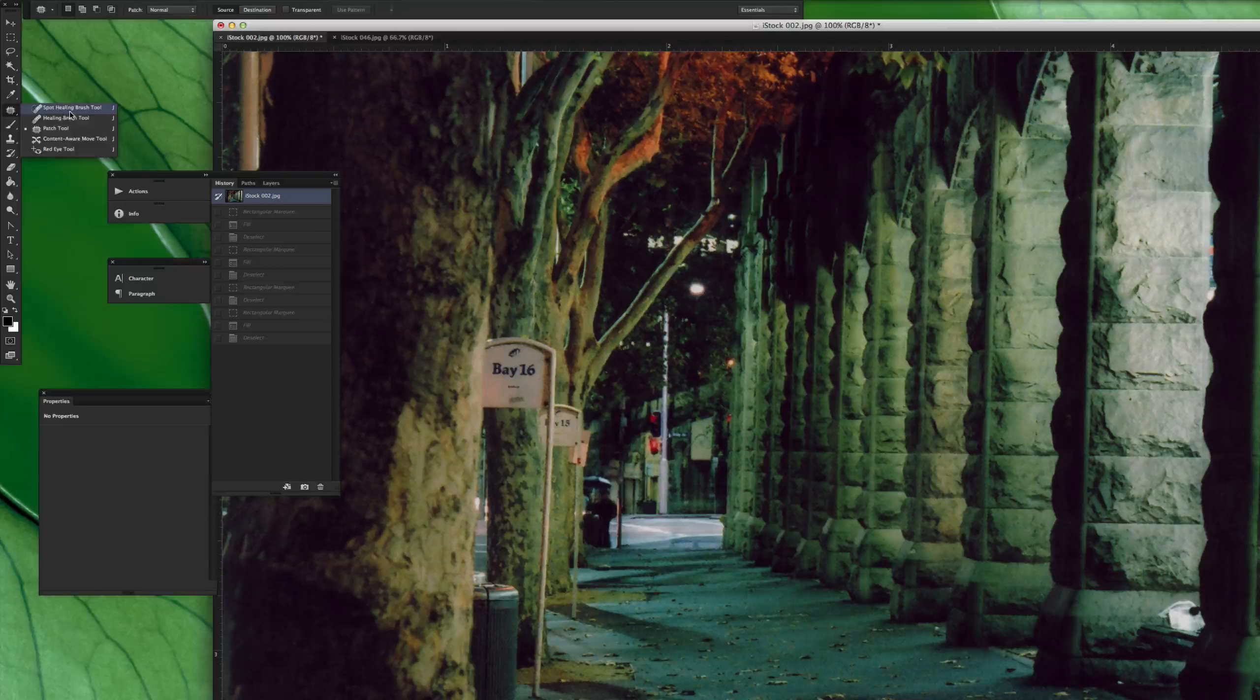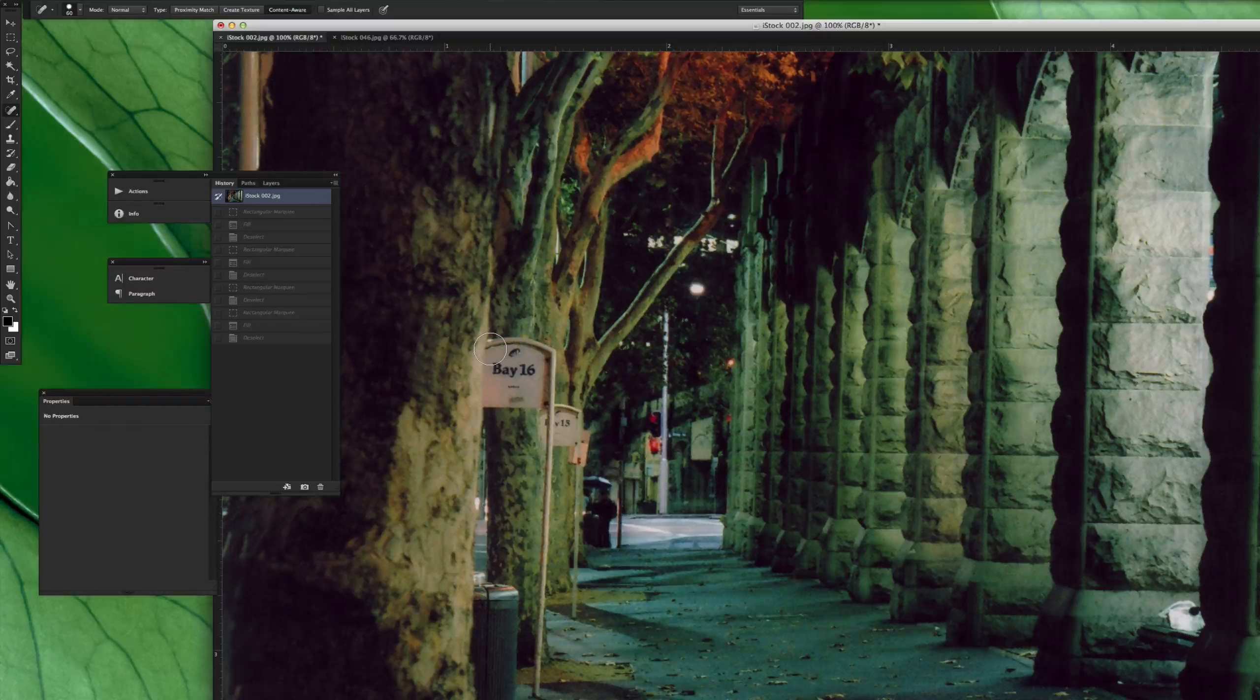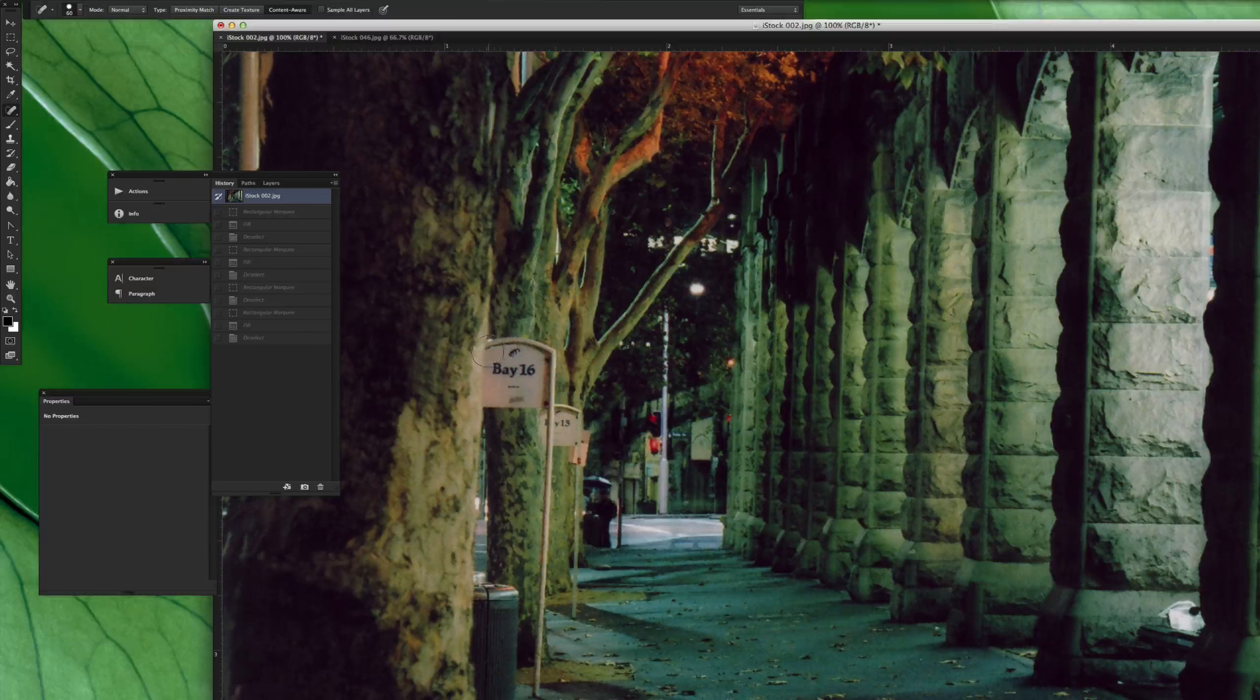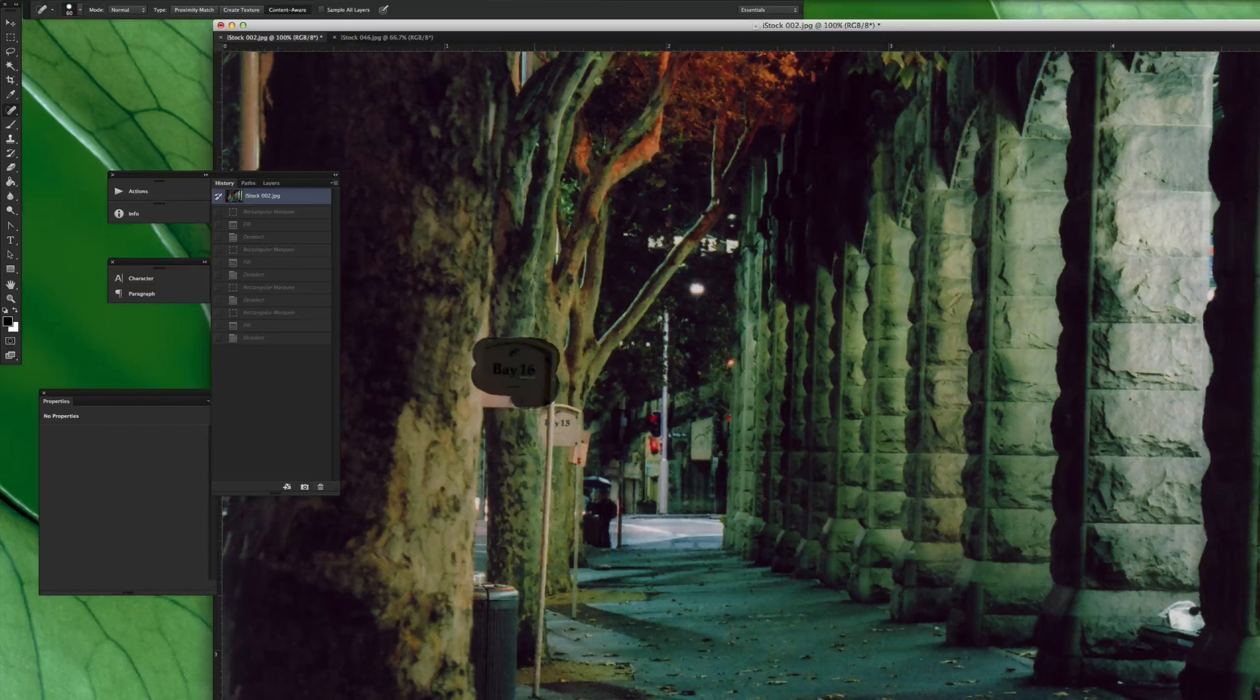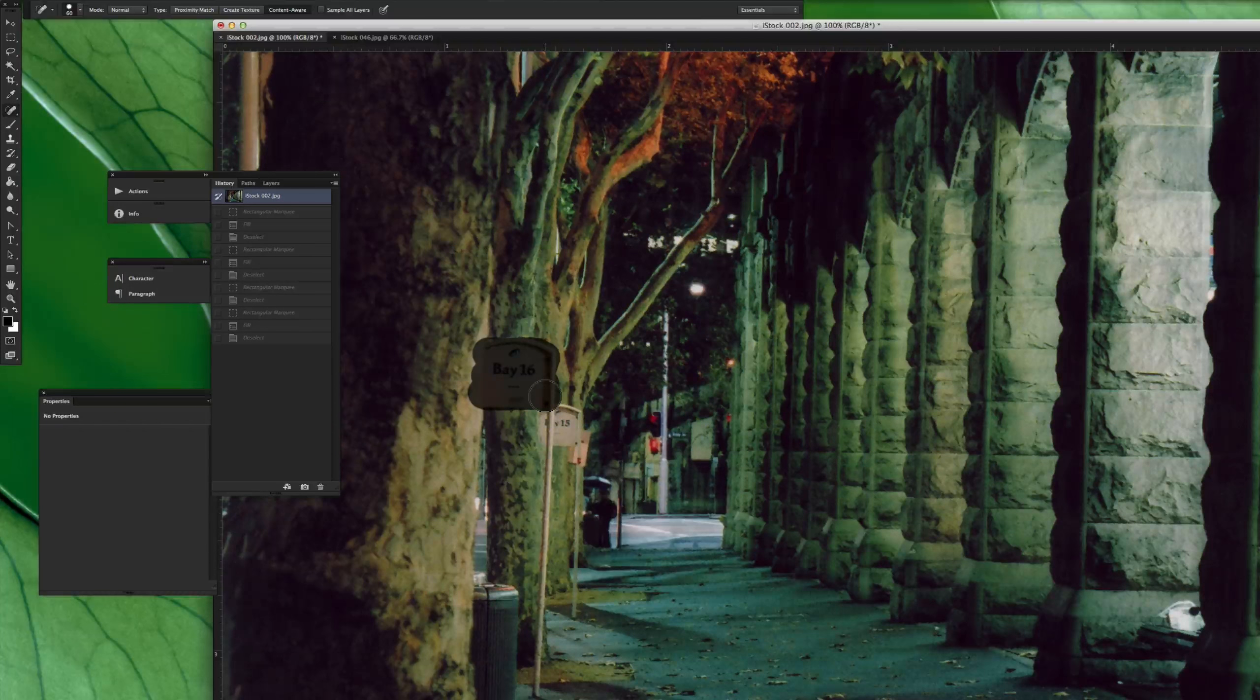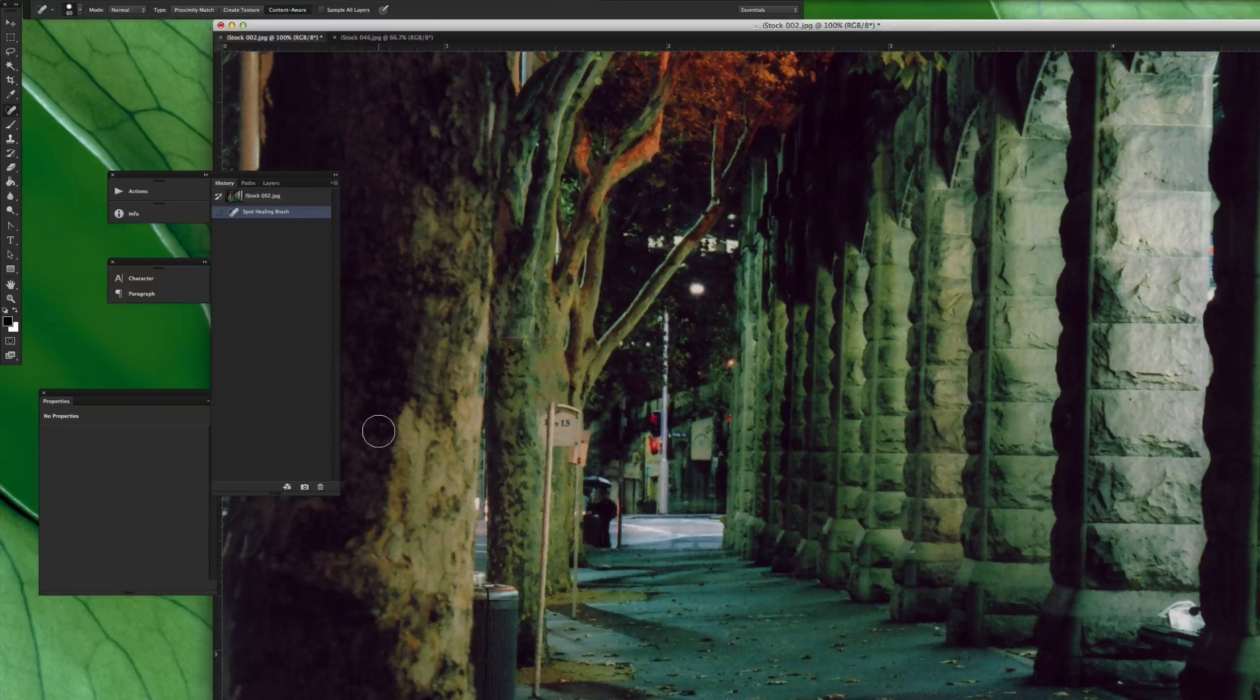The Spot Healing Brush Tool, very cool, very simple to use. Almost as easy as the Content Aware, but a little bit different, a little bit more accurate. I'm going to go and just brush over it just like I would if I was painting something here. You'll see the dark, black, kind of gray area. That is the area that you've painted in. As soon as I let go of my mouse, you'll see it goes ahead and fills it in.